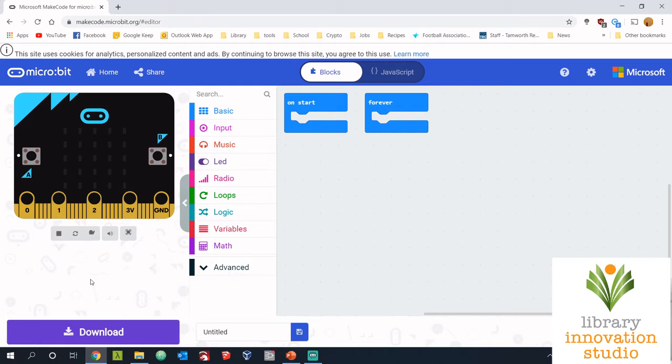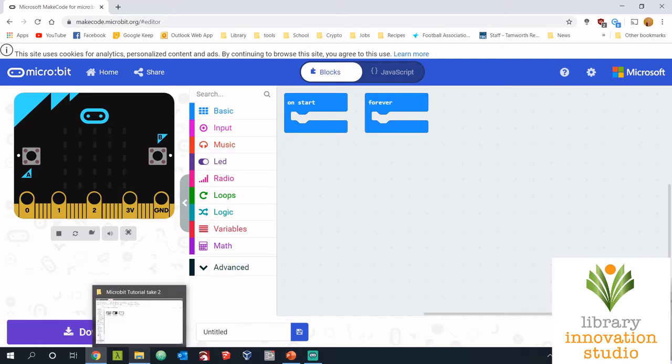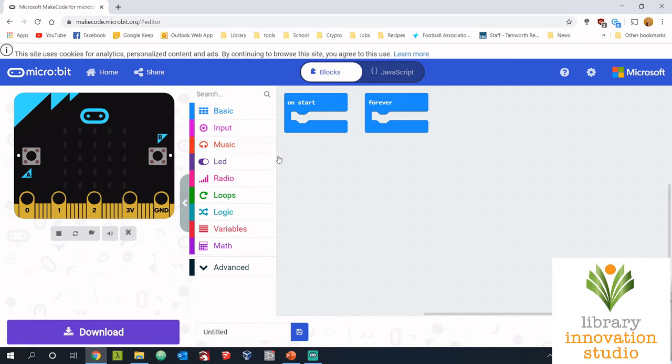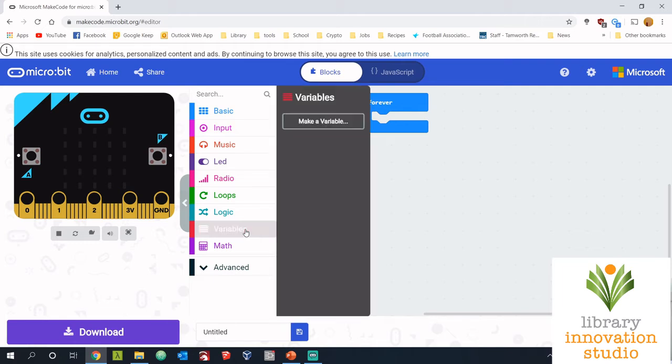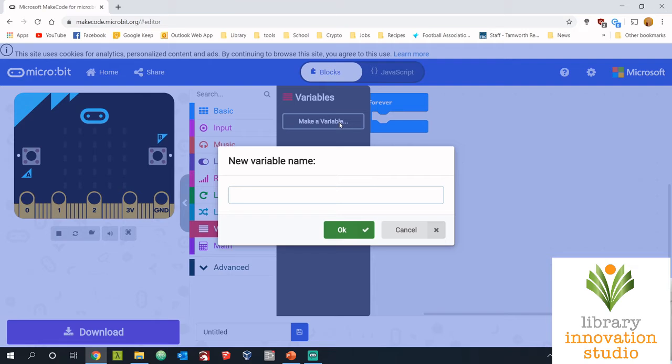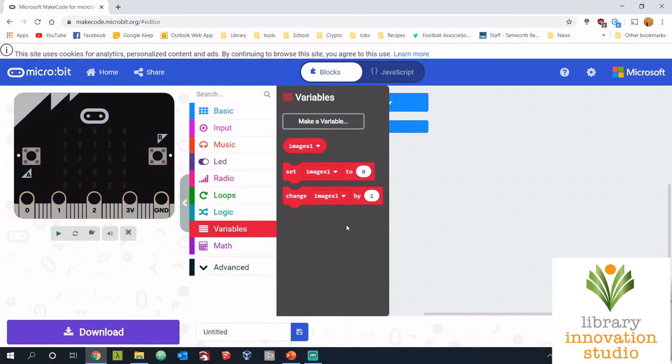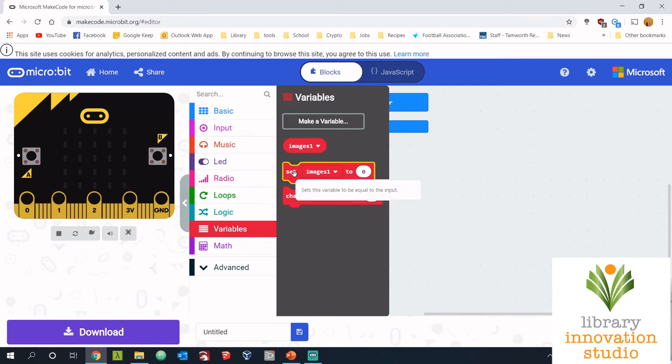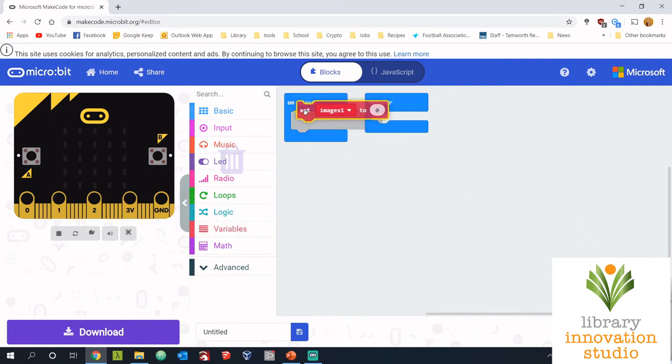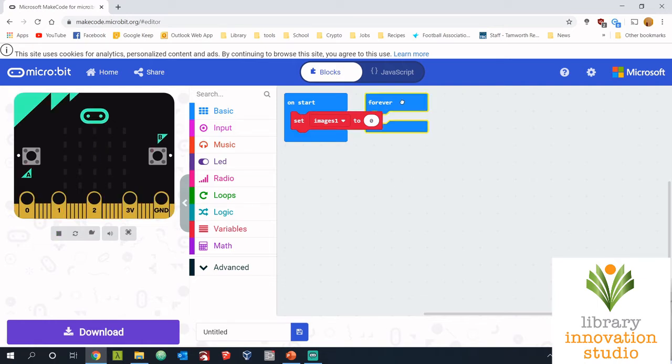I'd recommend you pause the video here, make sure you can open your browser and get this website open. The very first step is to make four variables to hold four images. We're going to be putting the images in variables so we can easily use them later on. To start us off we'll go to variables and make our first variable. Let's call it images one, because we're gonna have four of them.